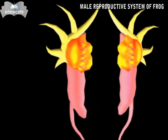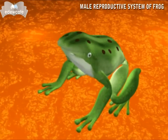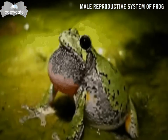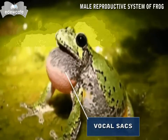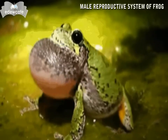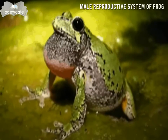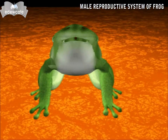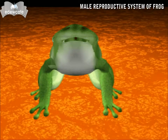Male Reproductive System of a Frog. Frog is unisexual and shows sexual dimorphism. In the male frog, two vocal sacs are present, one on each side at the junction of the jaws. These are responsible for the croaking sounds produced by the male frog. On the index fingers of the forelimbs, pads called amplexory pads are present in the male frog.